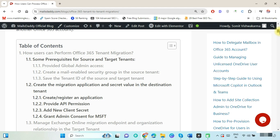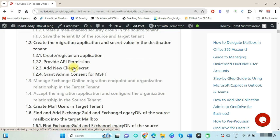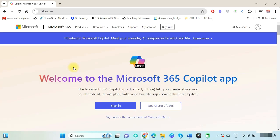Before performing the migration process, we have to complete these prerequisites. First, we have to verify that global admin access is assigned on both tenants. If it is not assigned, assign it. For this, first open Office 365.